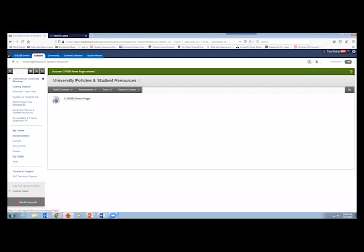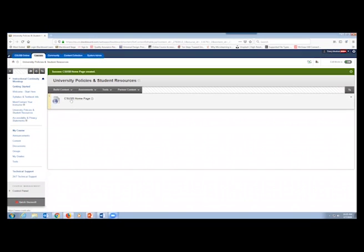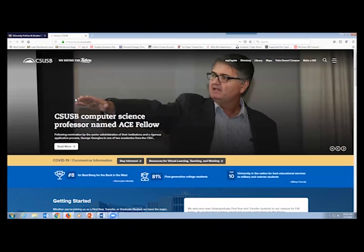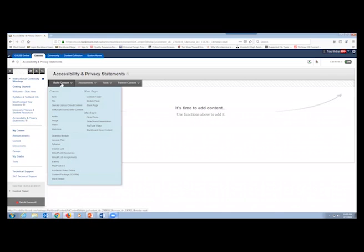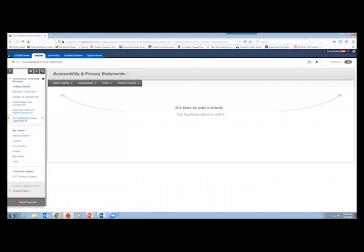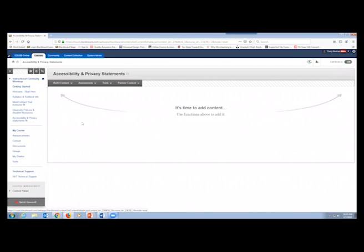A nice web link is created. If I click on it, the CSUSB homepage opens. For Accessibility and Privacy Standards, you go to Build Content, Item, name it something like 'Student Accessibility Information,' and paste the relevant information — typically from your syllabus or the CSUSB accessibility webpage. That takes care of our Getting Started section.